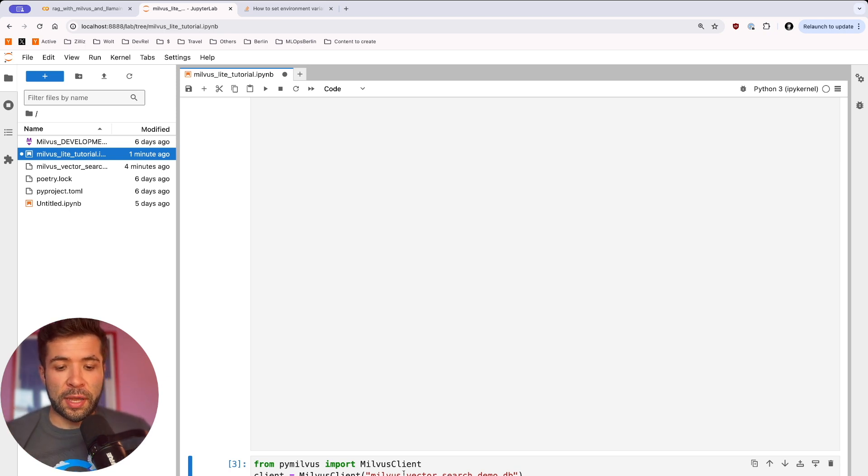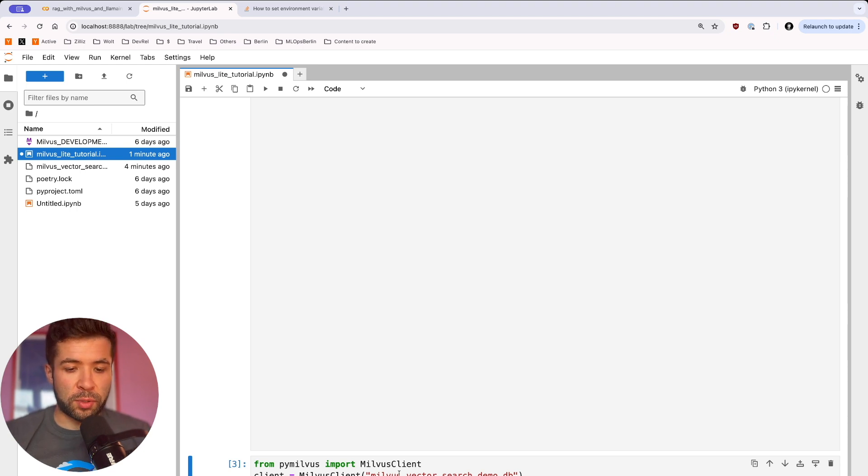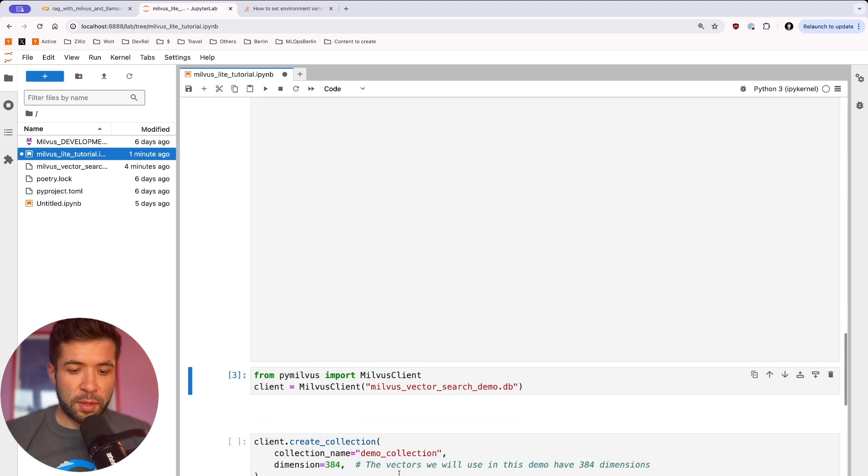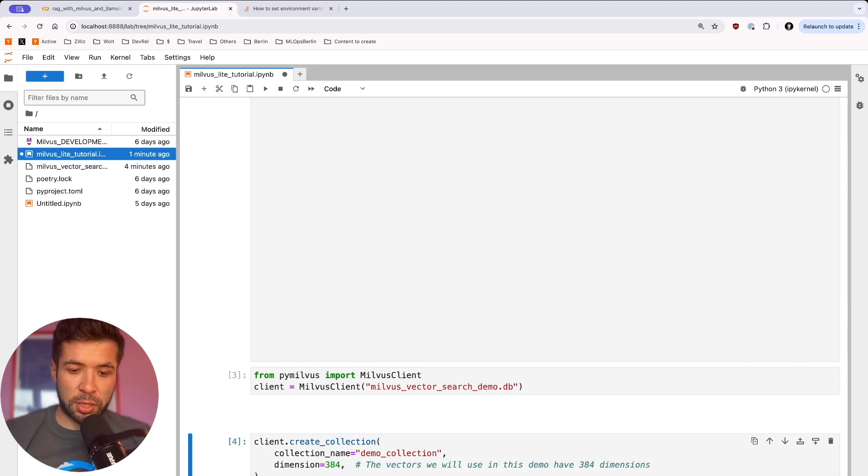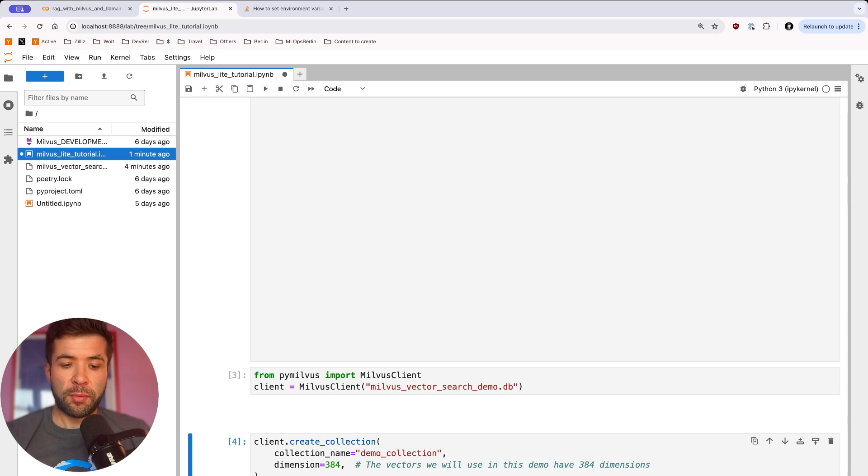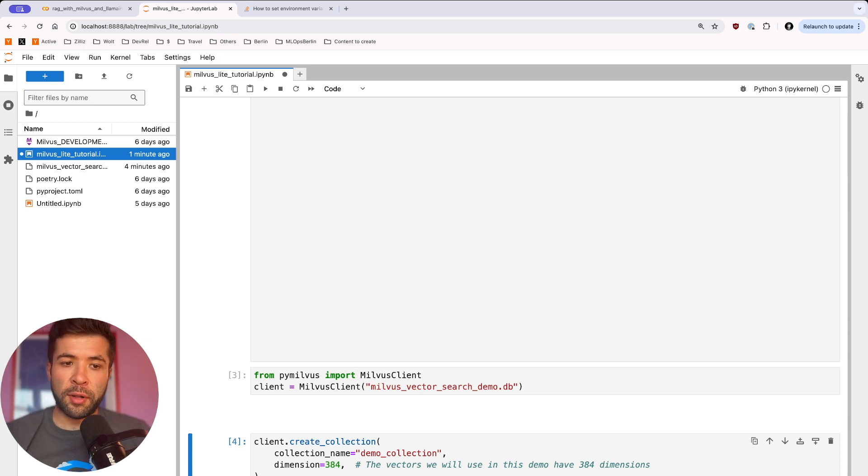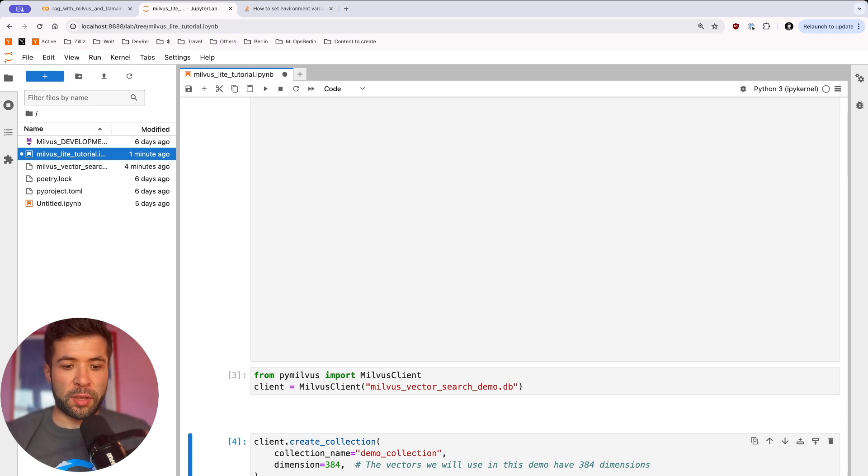So I gave it a name, you can give it whatever name you want. We're going to create a collection. So the name is going to be Demo Collection with a dimension 384, because this is what is needed for the embedding model.